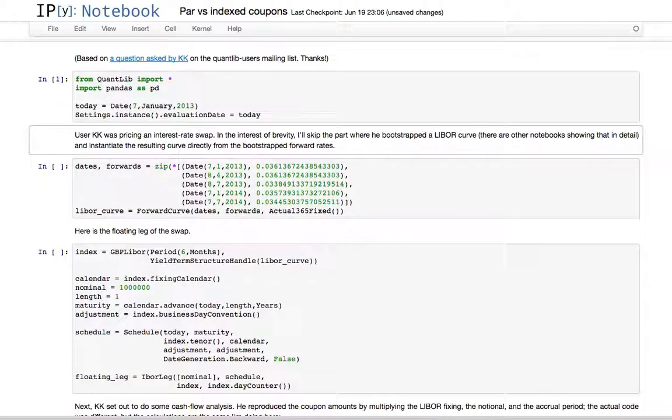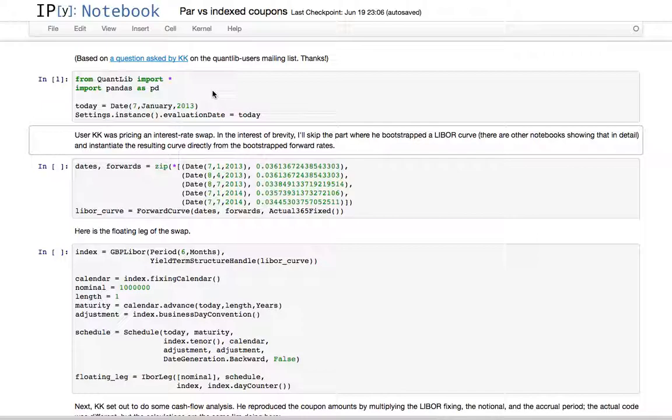Without further ado, it was in 2013, at least going from the date that he used in the question. The idea was to price an interest rate swap and perform some kind of cash flow analysis on its coupons.